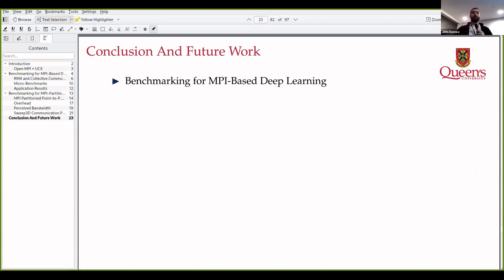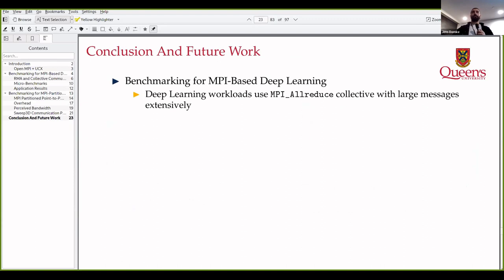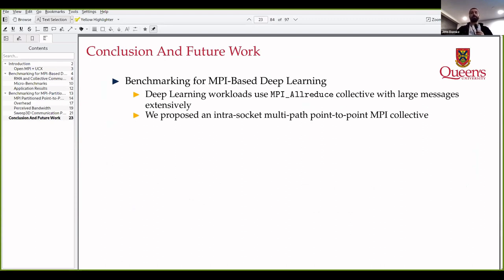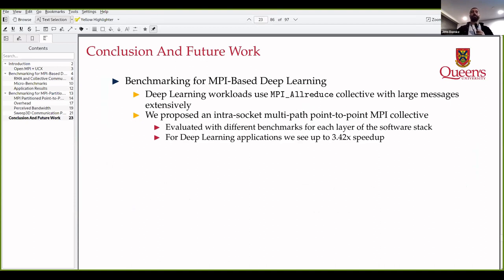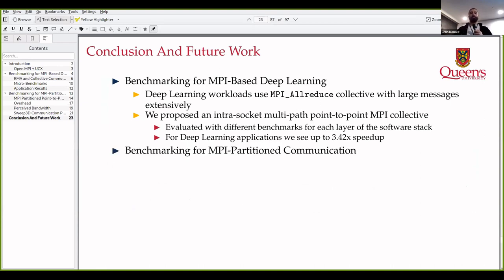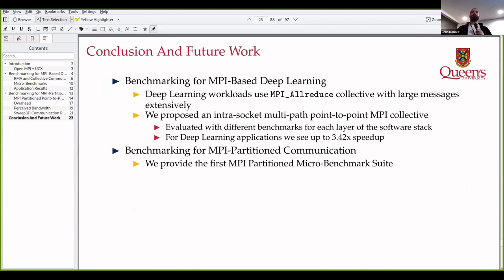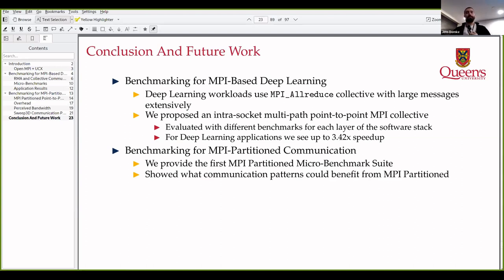In conclusion, for deep learning benchmarking: deep learning commonly uses MPI allreduce with large messages, so improving that part of the MPI library can be beneficial. We proposed a collective and saw good speedup — GPU messages and MPI allreduce are quite important. For MPI partition communication, we provide the first micro-benchmark suite and hope that industry-standard benchmarks can adopt some of our techniques. We analyzed noise distributions among other metrics, and showed what communications could benefit: sweeping communication patterns were promising, while Halo Exchange showed less speedup.